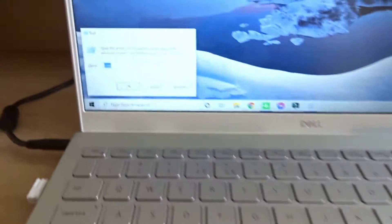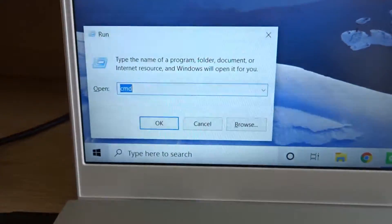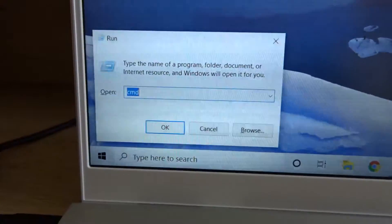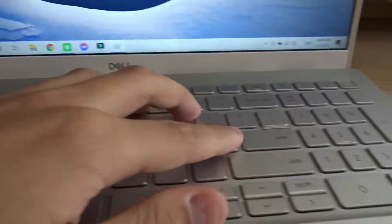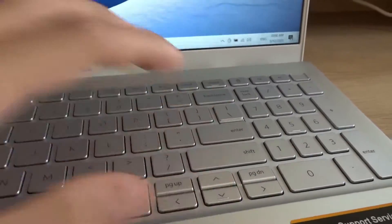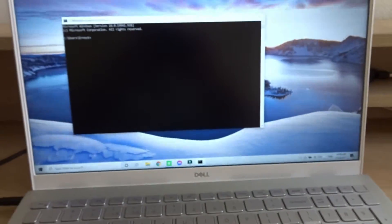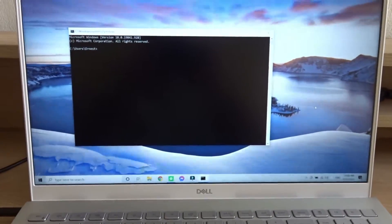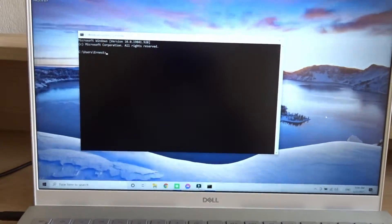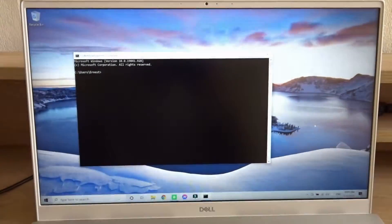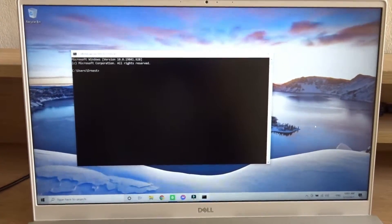the same time, then type CMD and press enter. This will automatically open the command prompt for you.